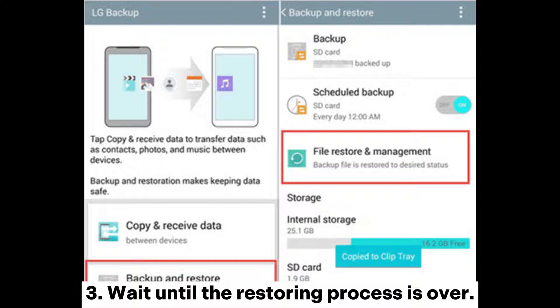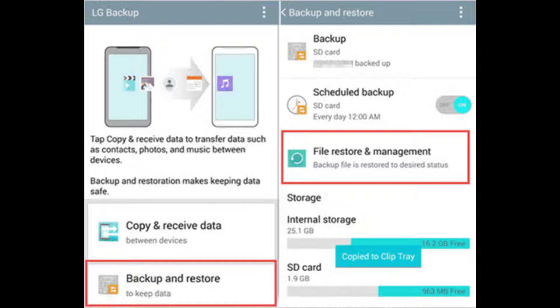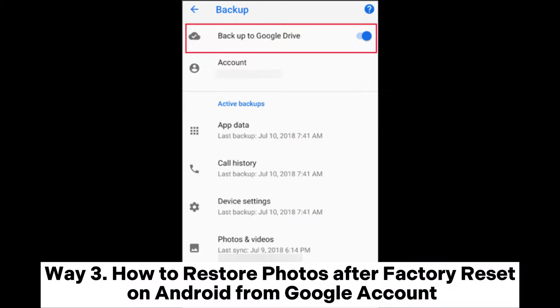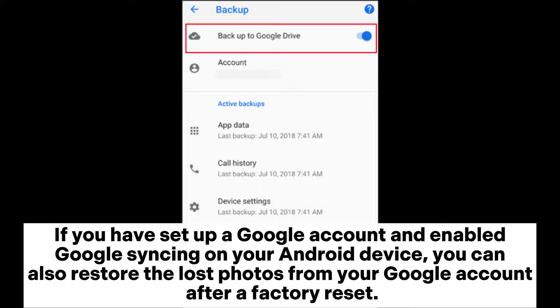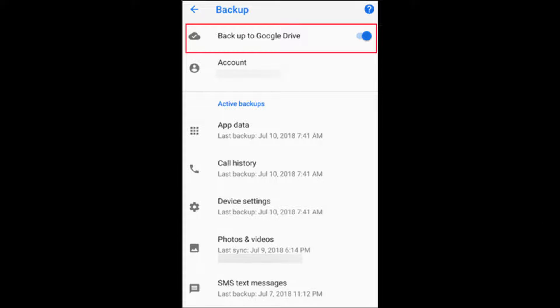Wait until the restoring process is over. Way 3: How to restore photos after factory reset on Android from a Google account. If you have set up a Google account and enabled Google syncing on your Android device, you can also restore the lost photos from your Google account after a factory reset.